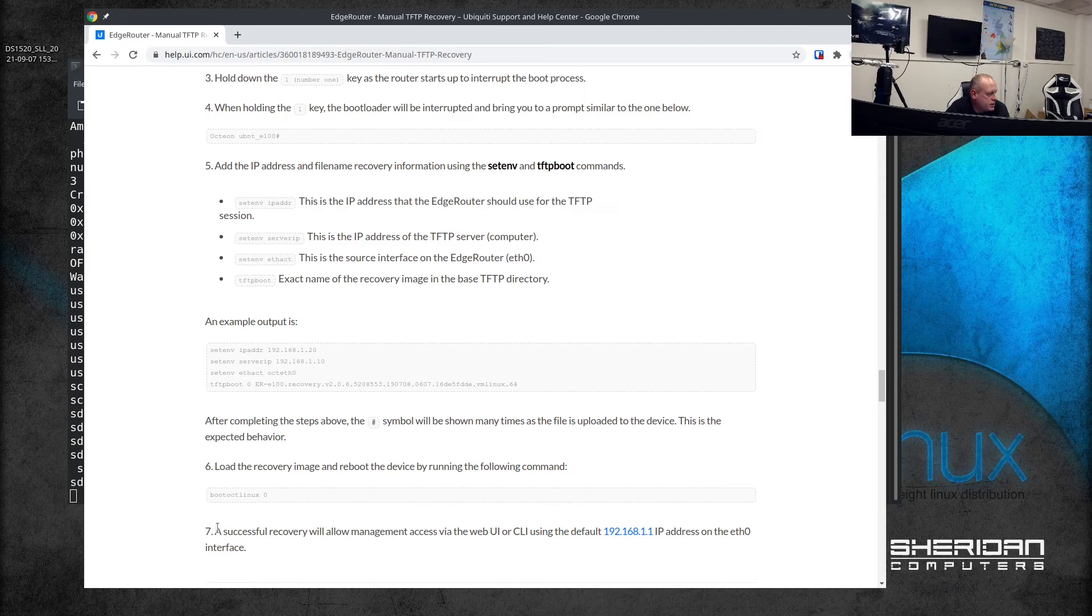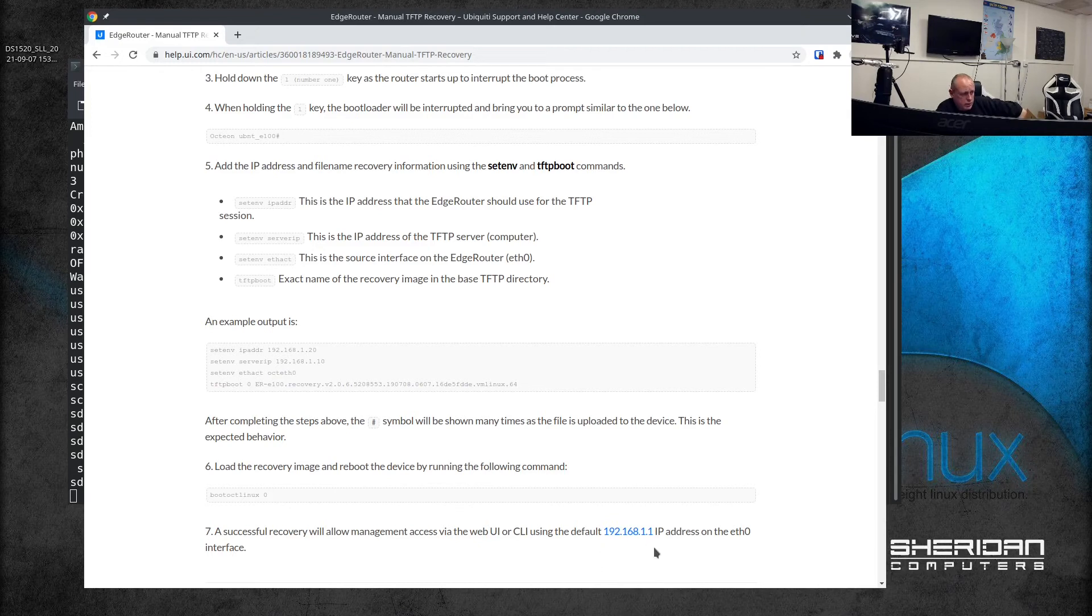Here we've got a successful recovery. It will allow access to the web UI or CLI using the default address of 192.168.1.1.